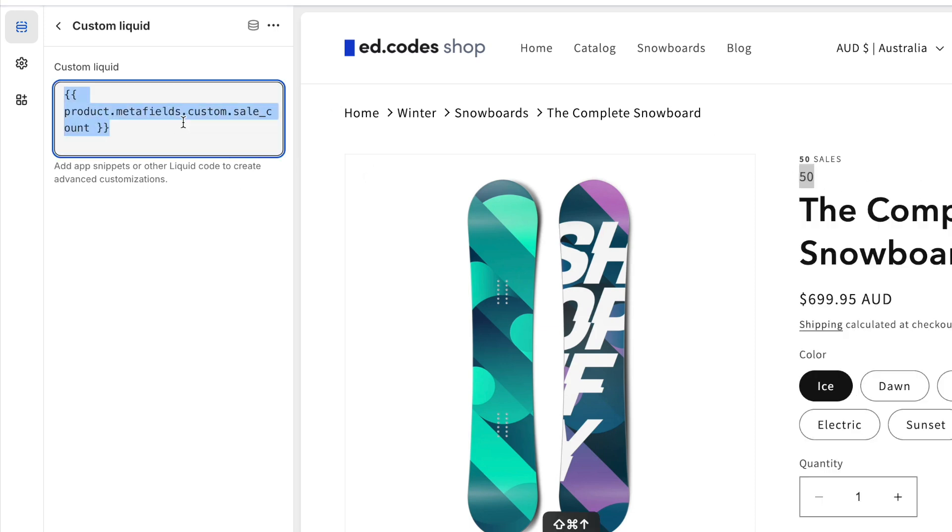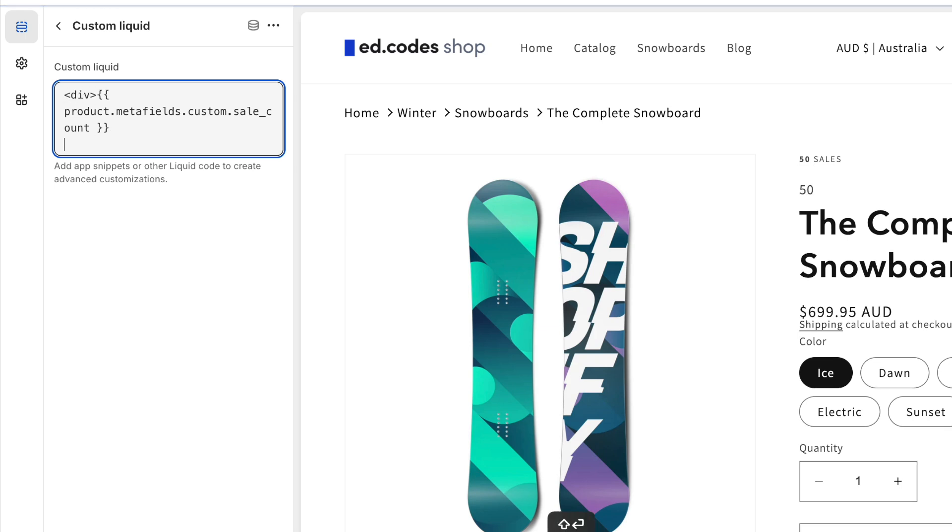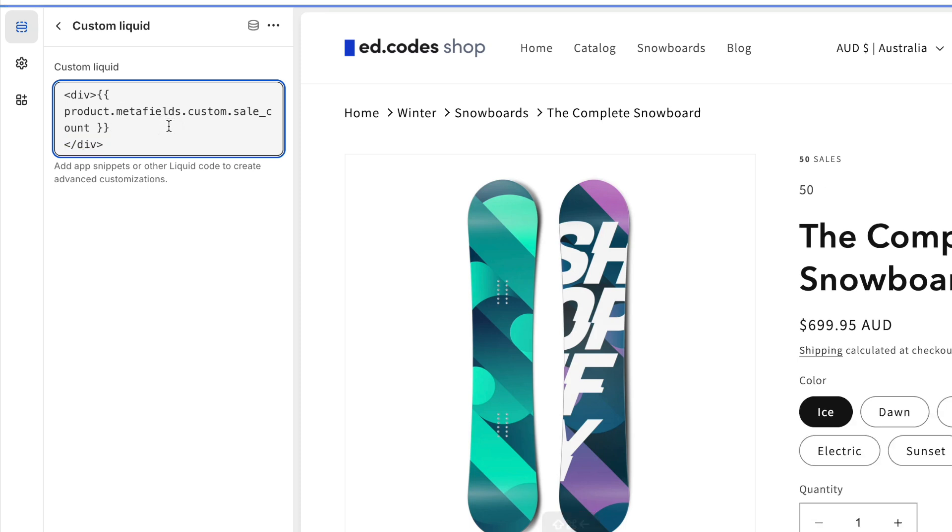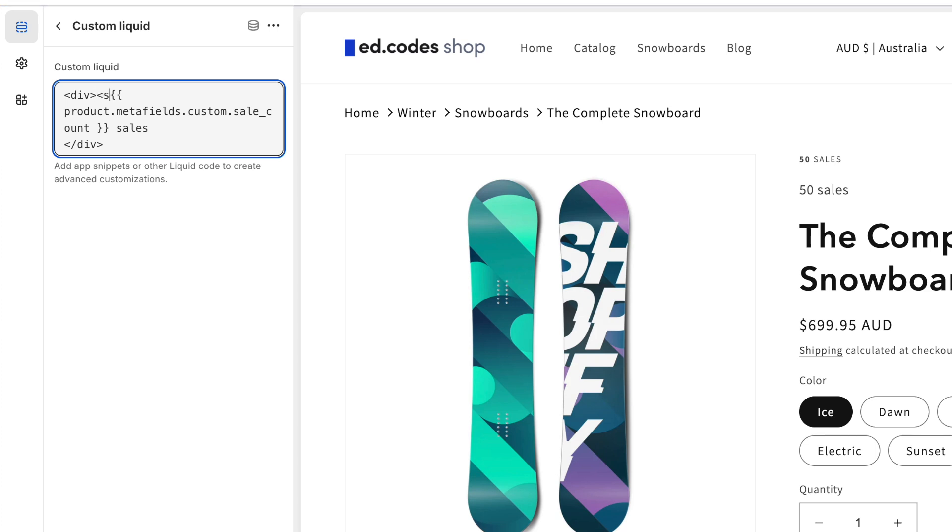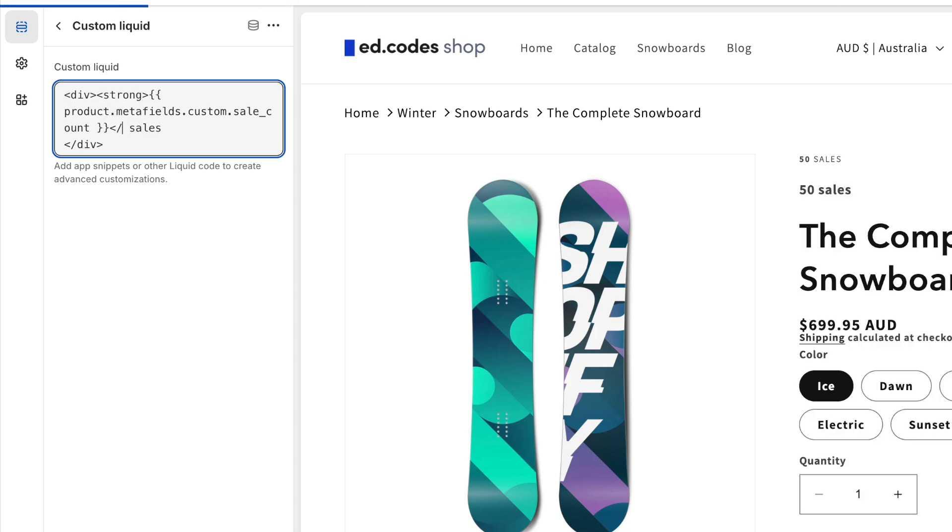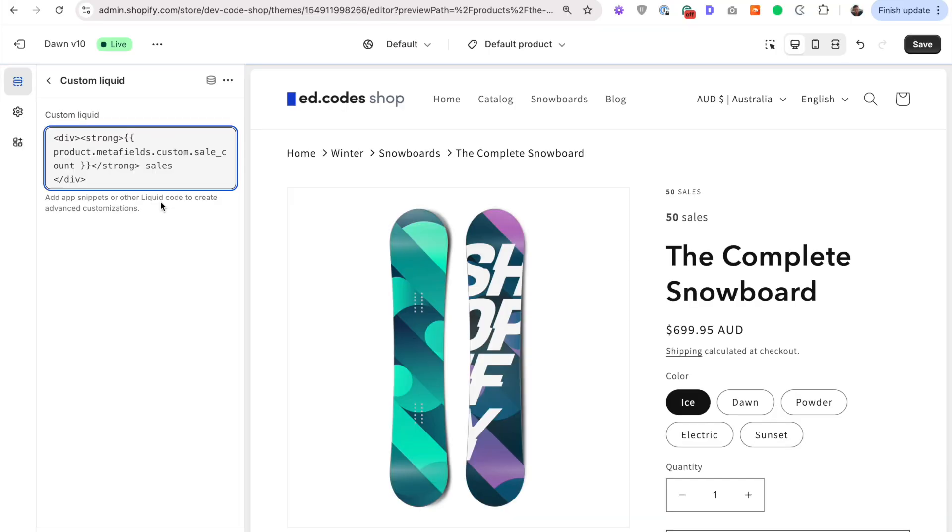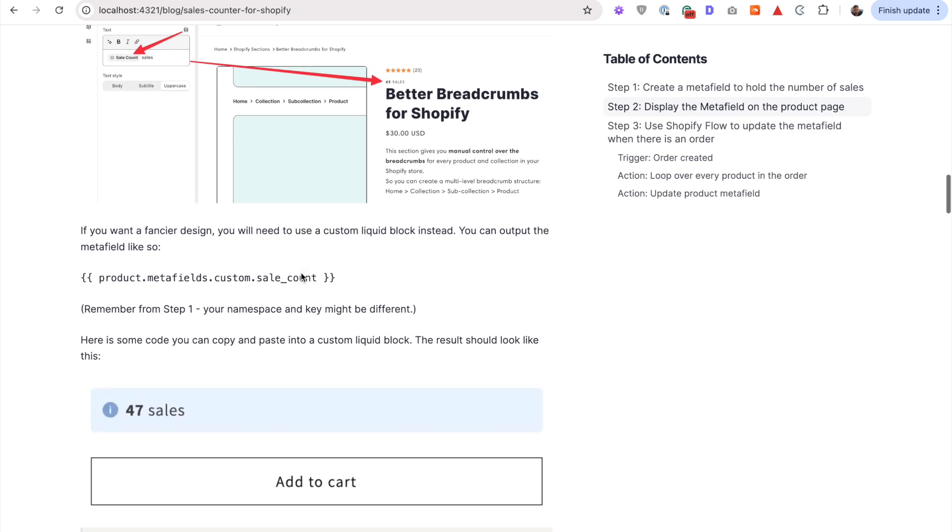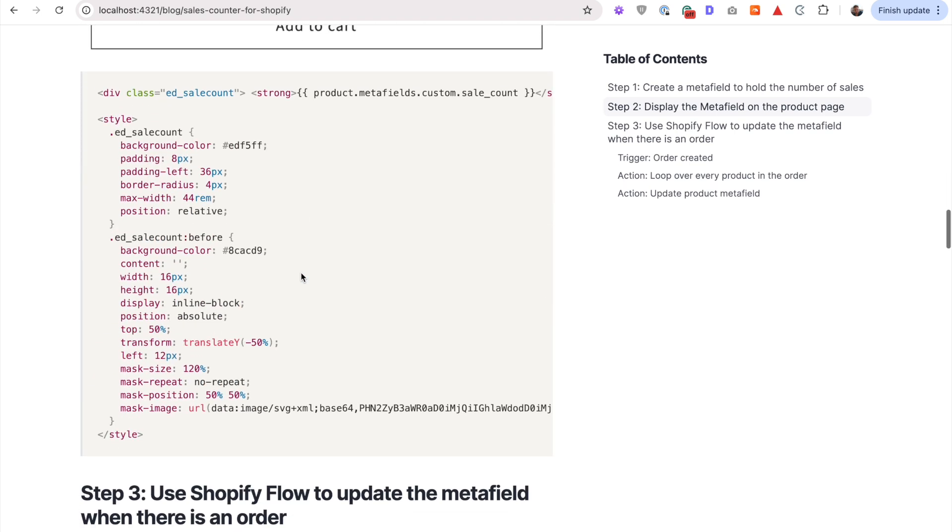So now we need some HTML around this. So I recommend putting this inside a div. A div is just a division or just a block of content on a page. So that separates it. And then here we can, for example, put sales. We can wrap this in strong tags to make that number bold like so. Lots of things that we could do to it. But at this point, you might want to copy and paste from my blog post.